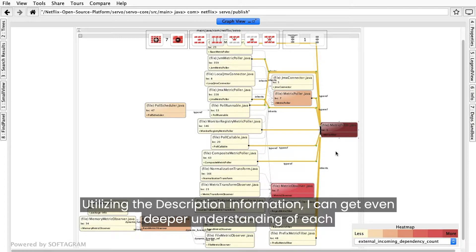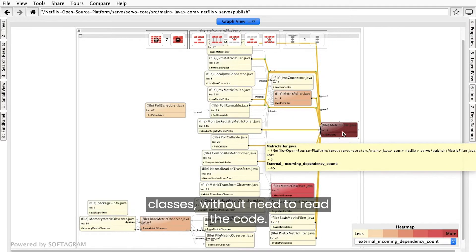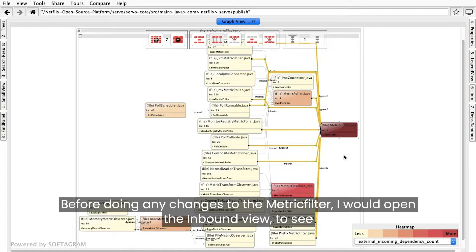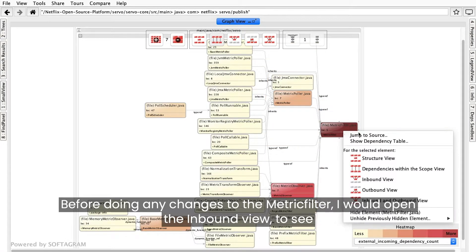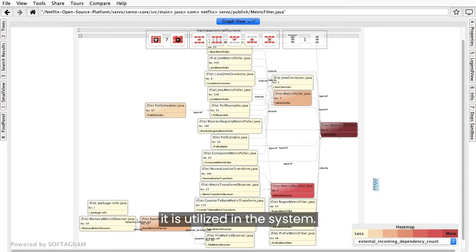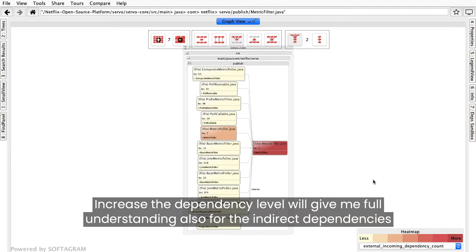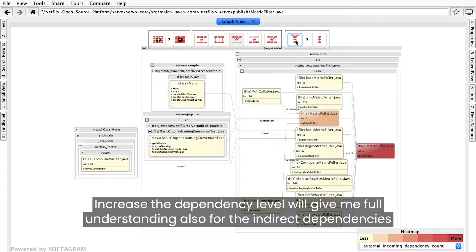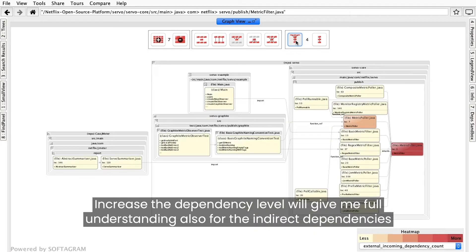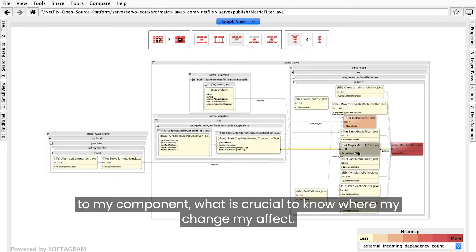Utilizing the description information, I can get even deeper understanding of each class without the need to read the code. Before doing any changes to the metric filter, I would open the Inbound View to see how it is utilized in the system. Increasing the Dependency Level gives me full understanding also of the indirect dependencies to my component, which is crucial to know where my change will have effect.